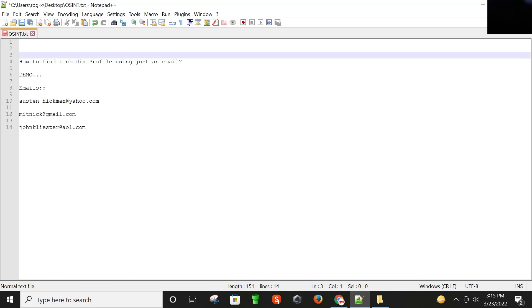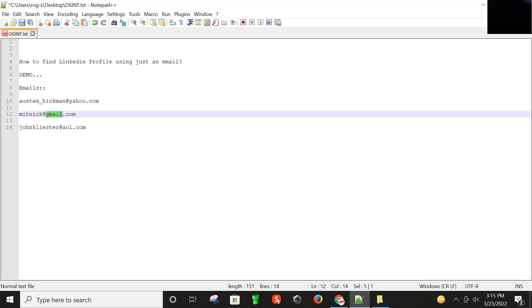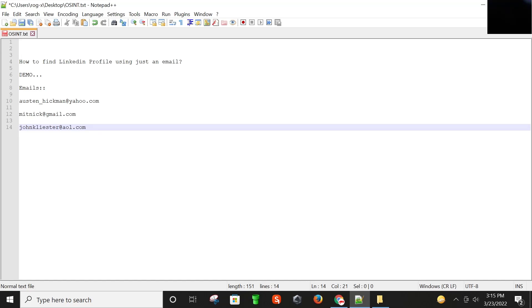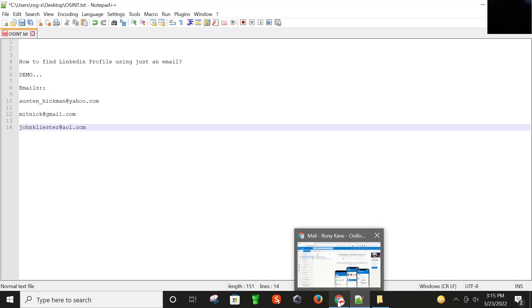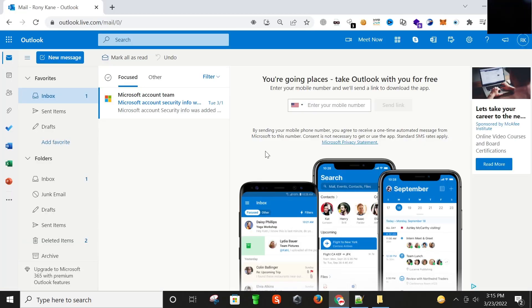One for Yahoo, another is Gmail, third is AOL. So the first thing you have to do is create an Outlook account. If you have already signed up for an Outlook account, that's fine. I have already created an Outlook account that you can see here.